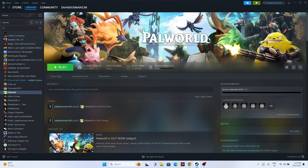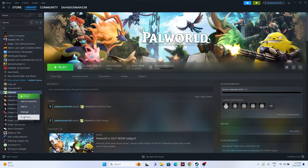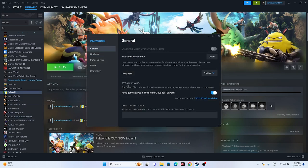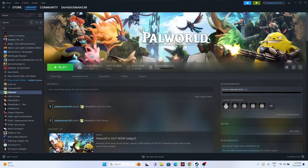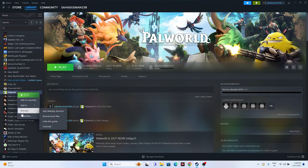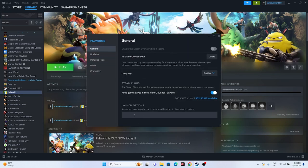Next, disable the Steam overlay. Right-click the game in Steam, go to Properties, and make sure 'Enable the Steam overlay while in-game' is turned off. Then try launching the game.